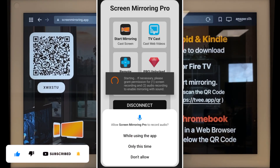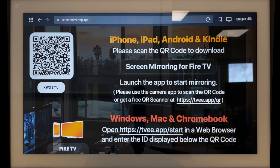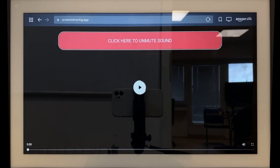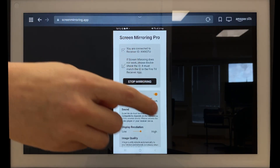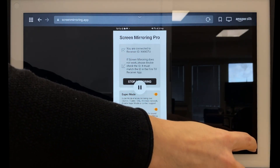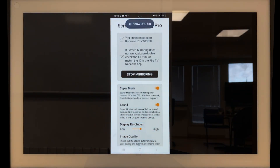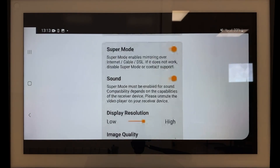To display your smartphone or tablet screen on the Amazon device, tap the play icon in the middle of the screen, unmute the sound, and switch the image to full screen mode if desired. If you want to transfer the sound, make sure that the switch is activated in the settings.